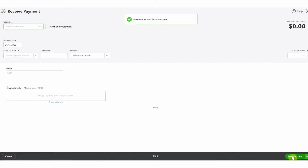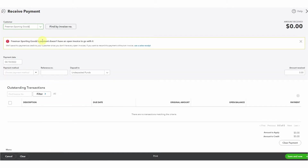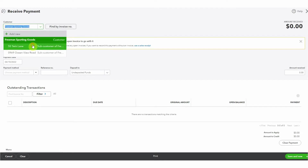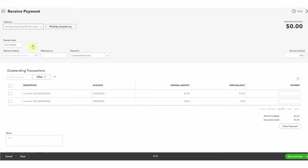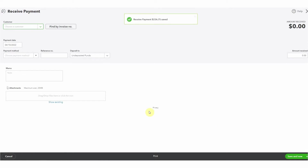Save and new, and then we're going to receive another check - this one's from Freeman's Sporting Goods. We'll pop here to Freeman's Sporting Goods and checking what I prepared earlier, it's invoice number 1030 for $226.75. Once again this is not going right into the bank yet - I'm going to pop it to undeposited funds and save and new.